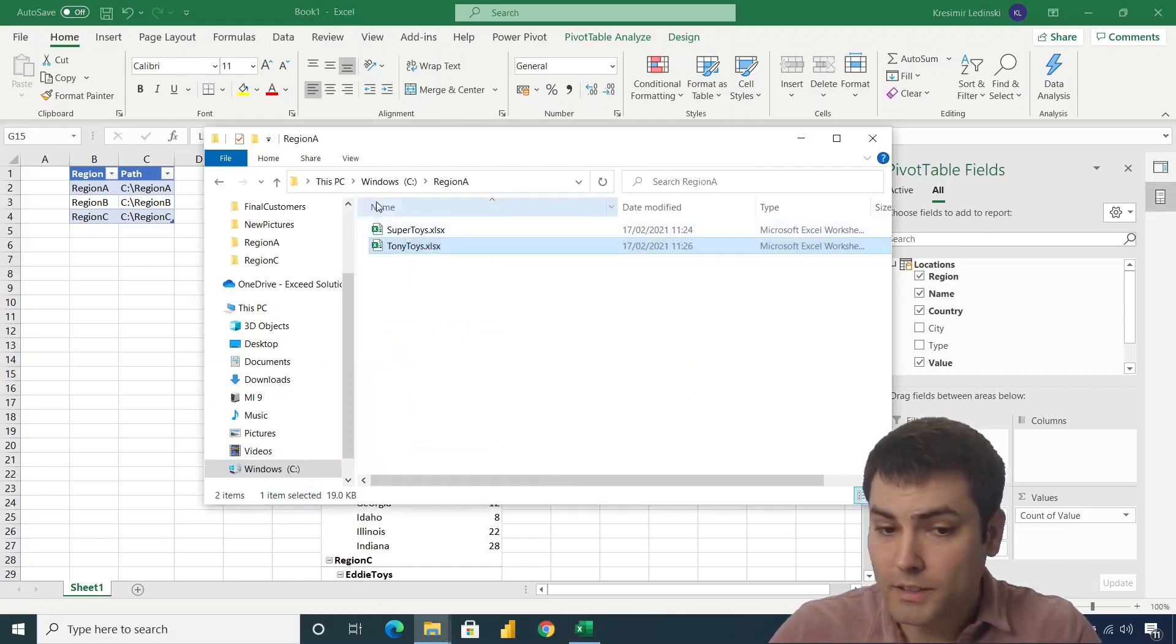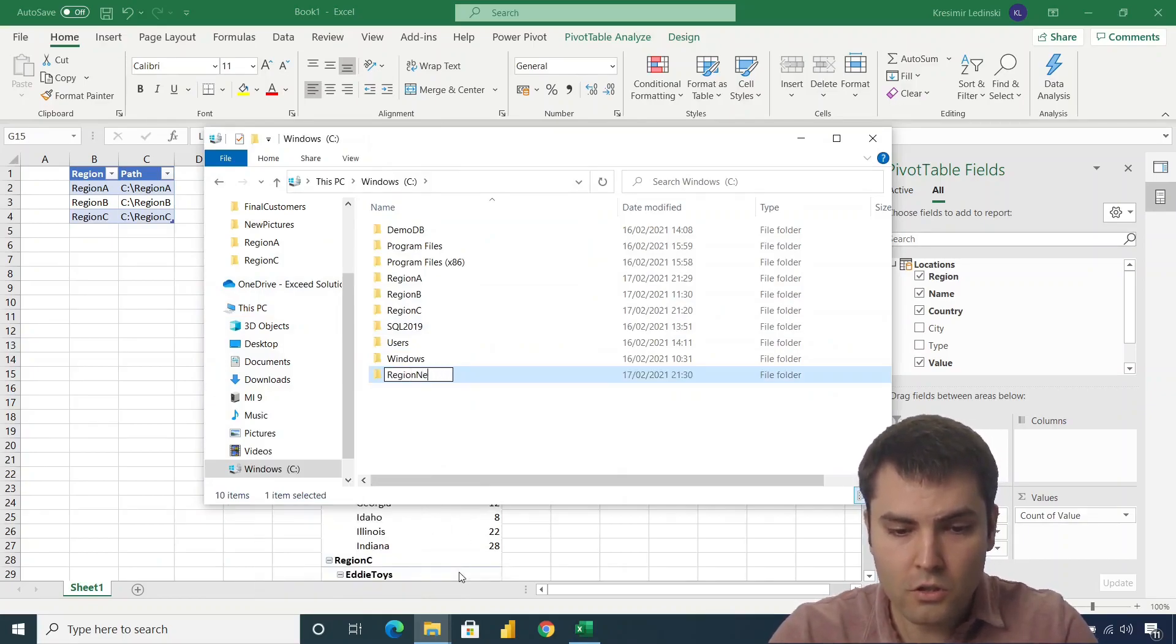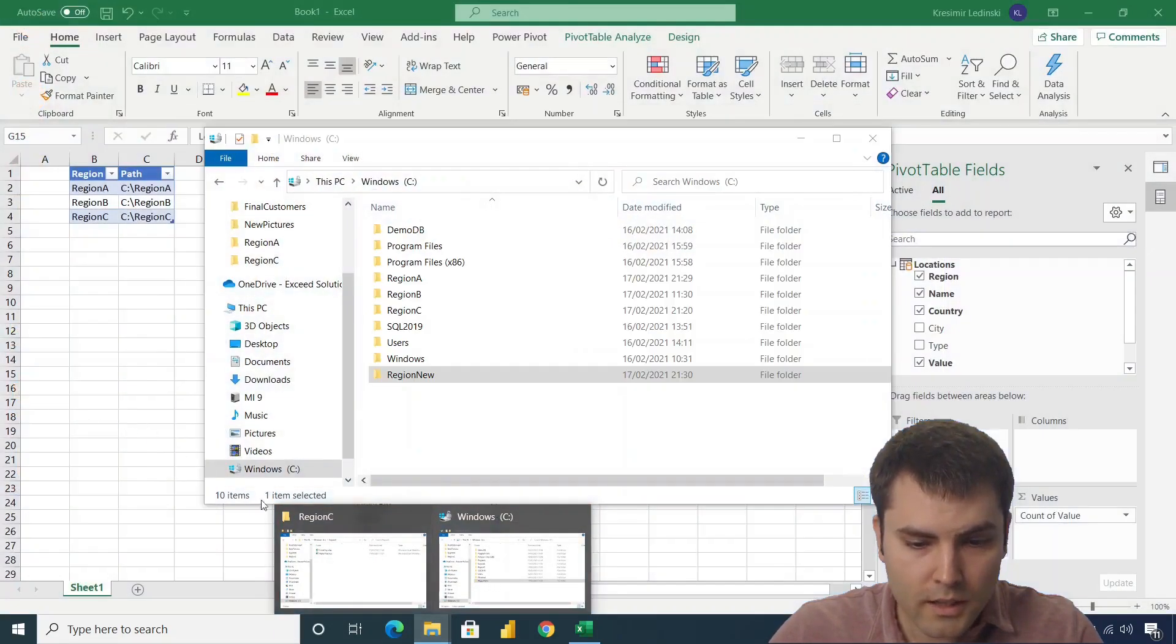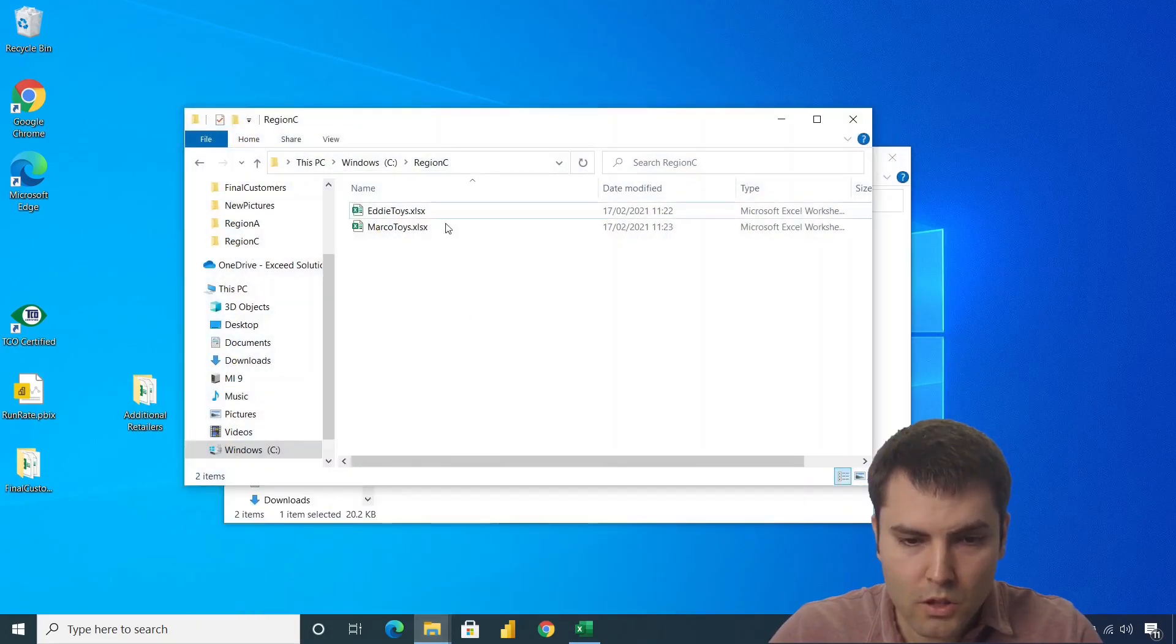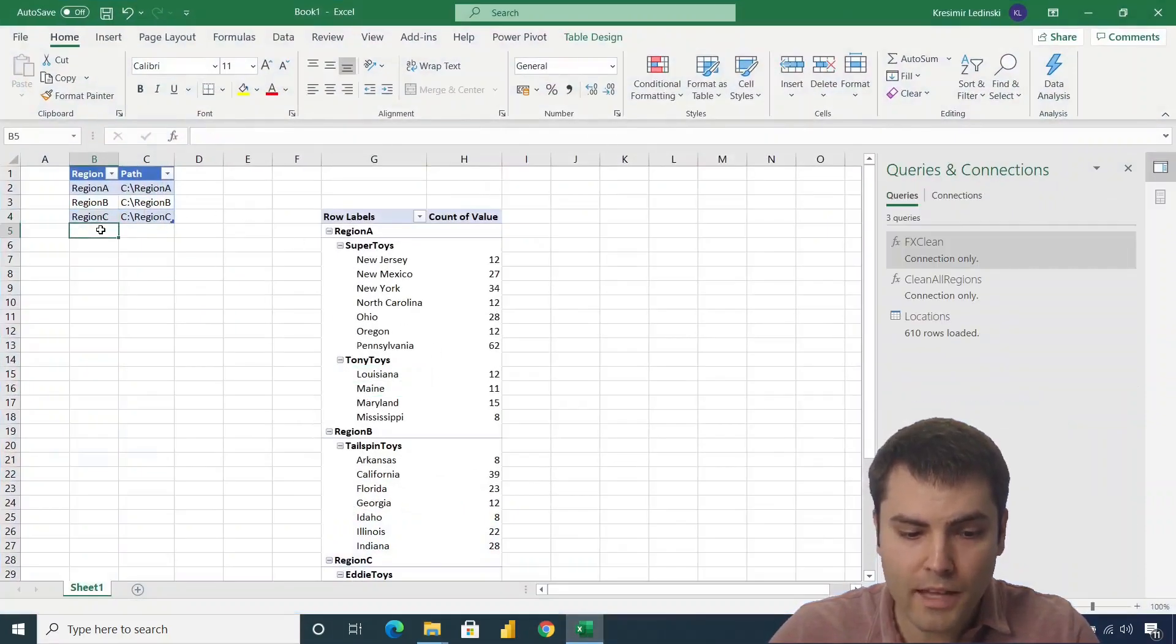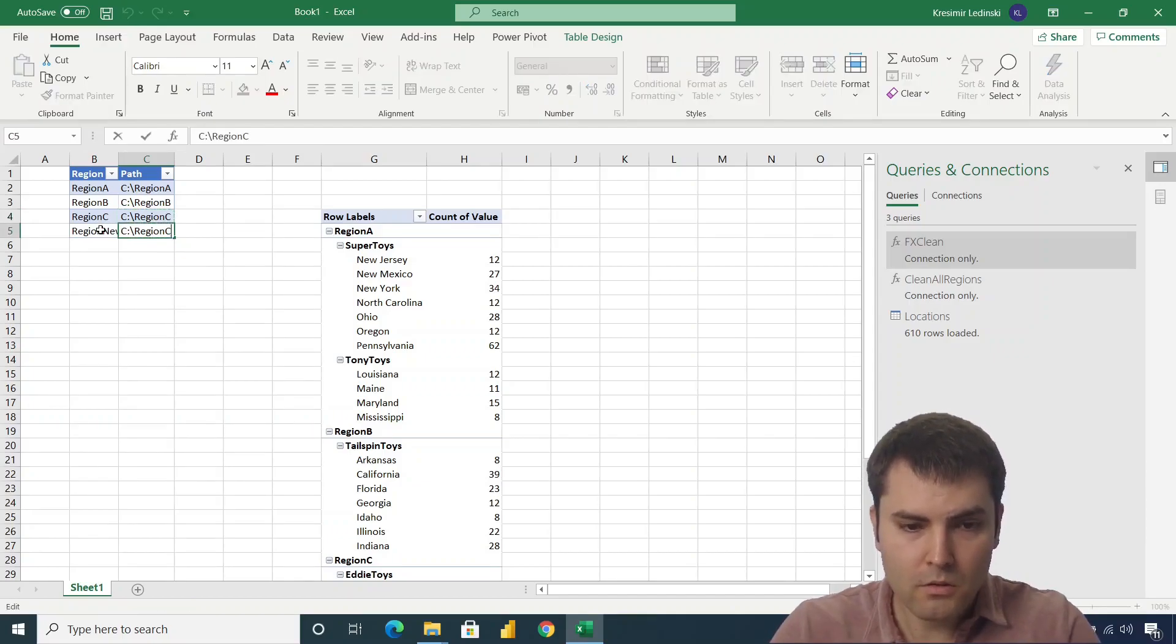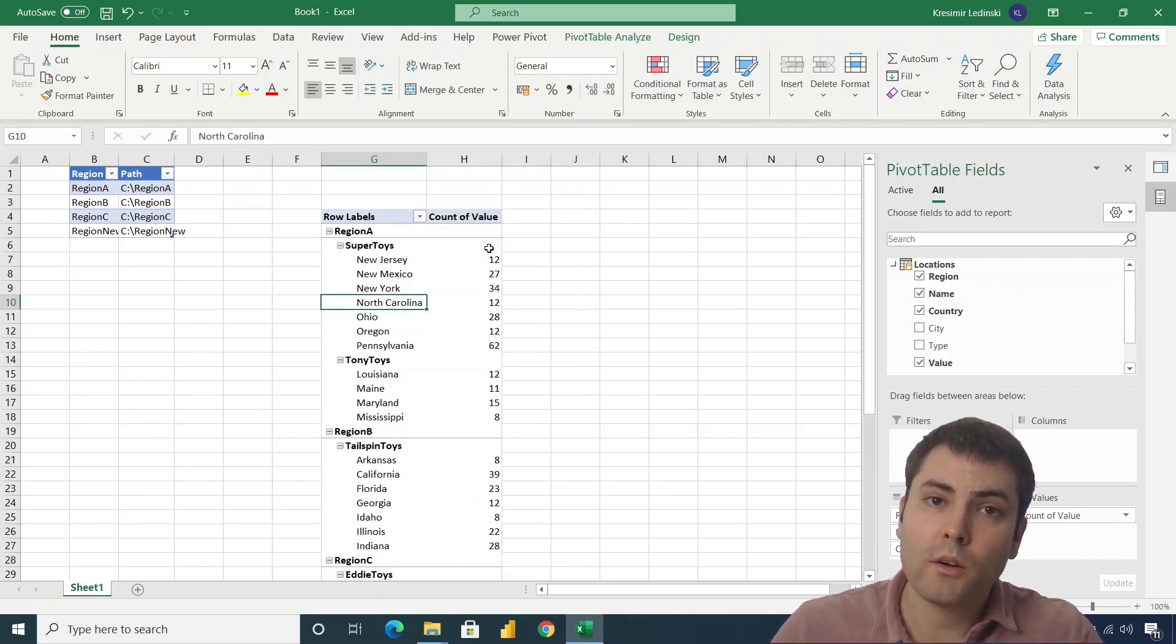And if we receive, or if we have a need for another region, let's call this region new. And again, that region, we will add additional retailers and let's add Wind Tip Toys. Let's go to region new. The only thing that we have to do, we have to add that region new to our table. So C colon backslash region new. And again, refresh will include those retailers and those regions also.